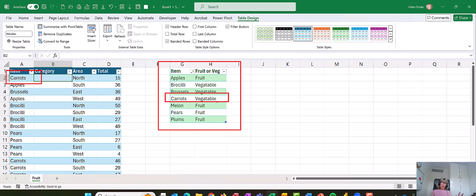This time I can use an XLOOKUP, which is a newer function. You only have it if you've got a newer version of Excel, so you really need Excel 365. Otherwise, you won't have it.